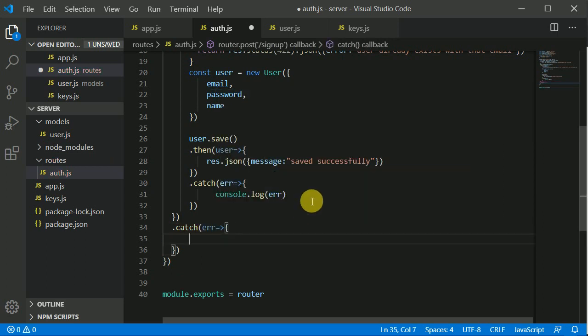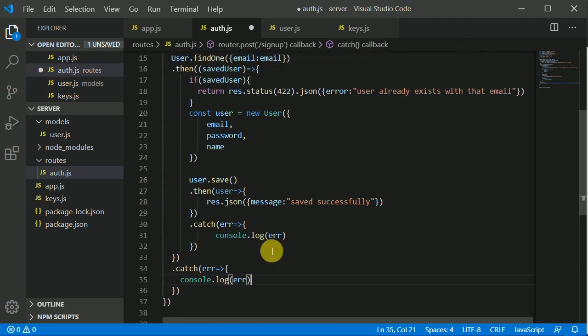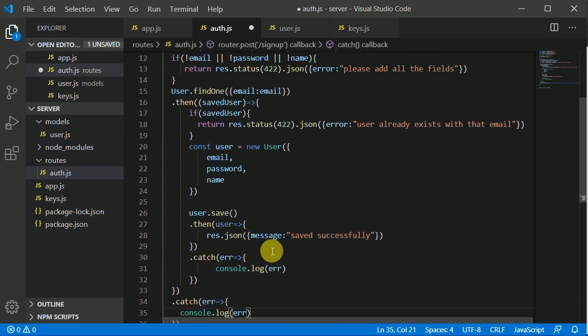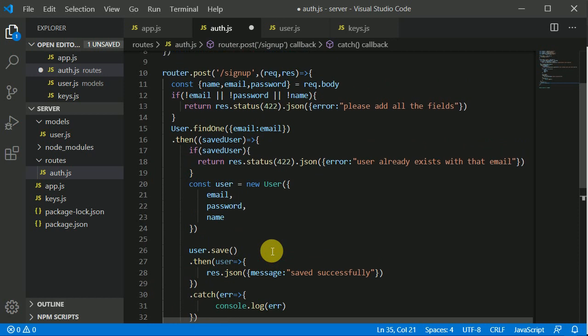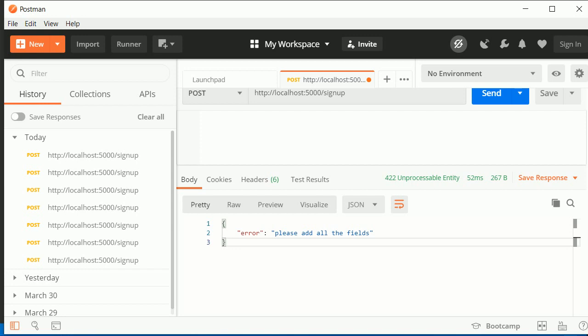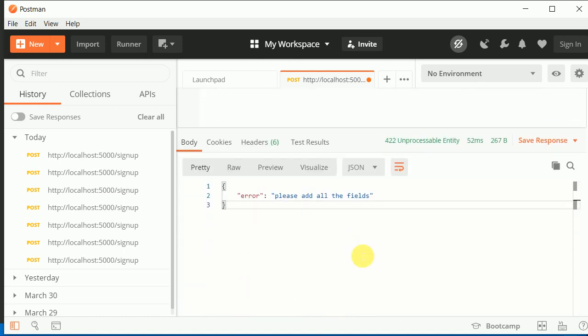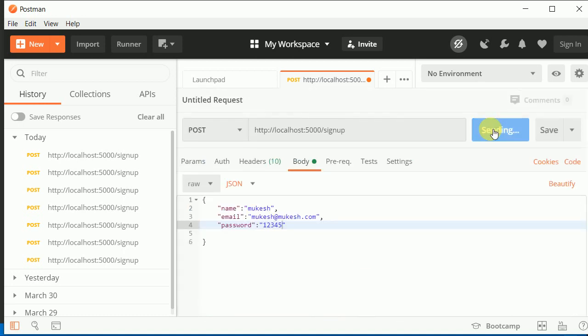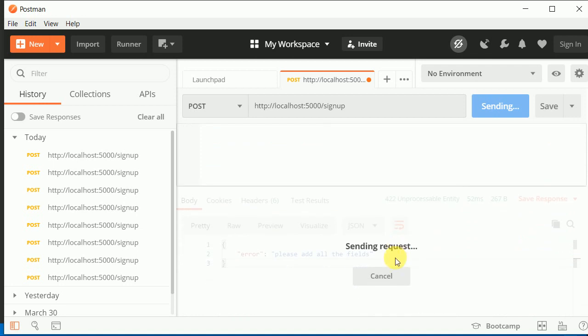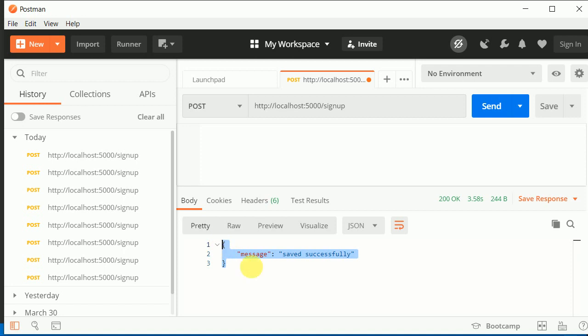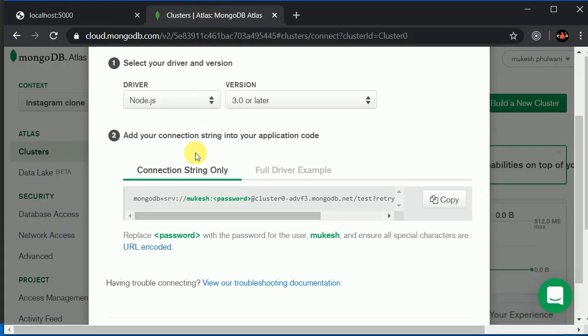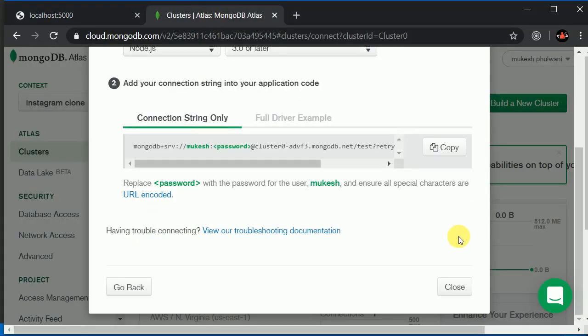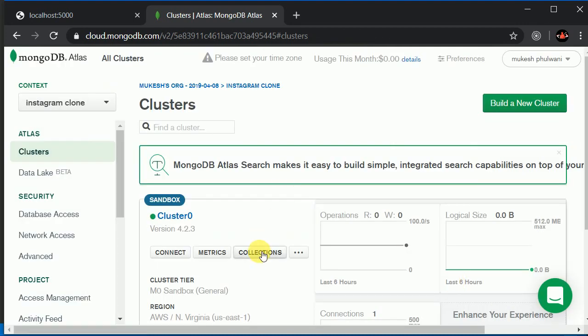Let's save this. We will be going to the Postman. We will be writing here password one two three four five. I will click on send and I will wait for a response. Here you can see it is showing saved successfully. Now let's go to our Mongo database.